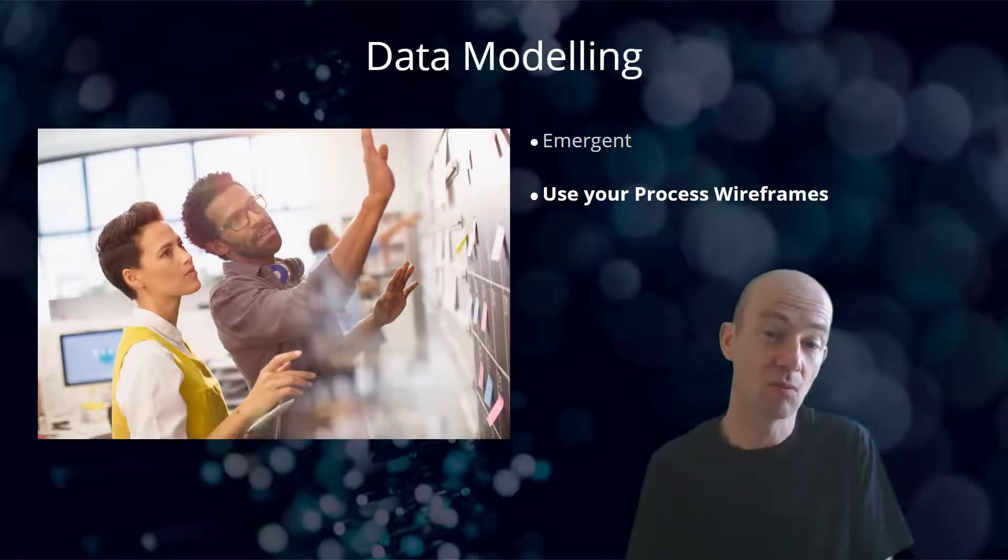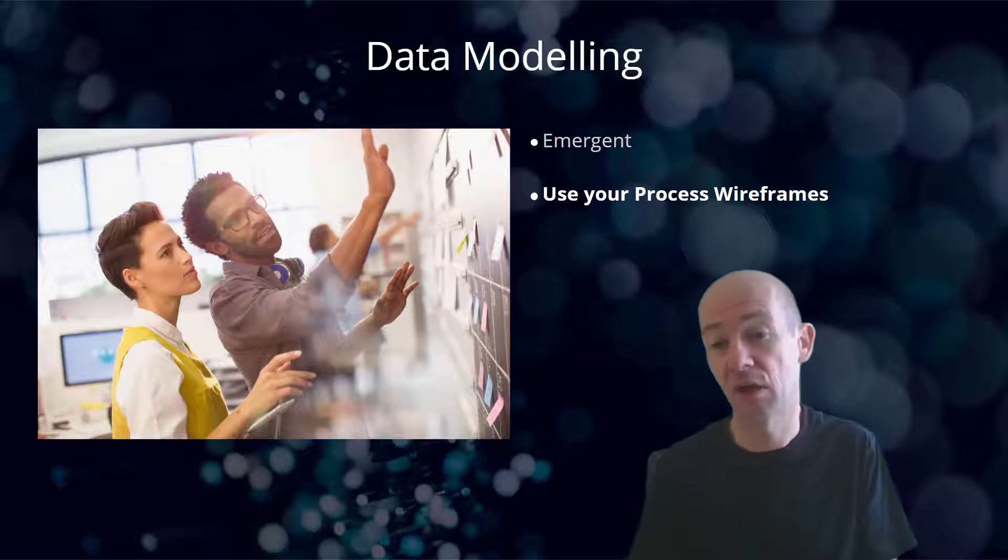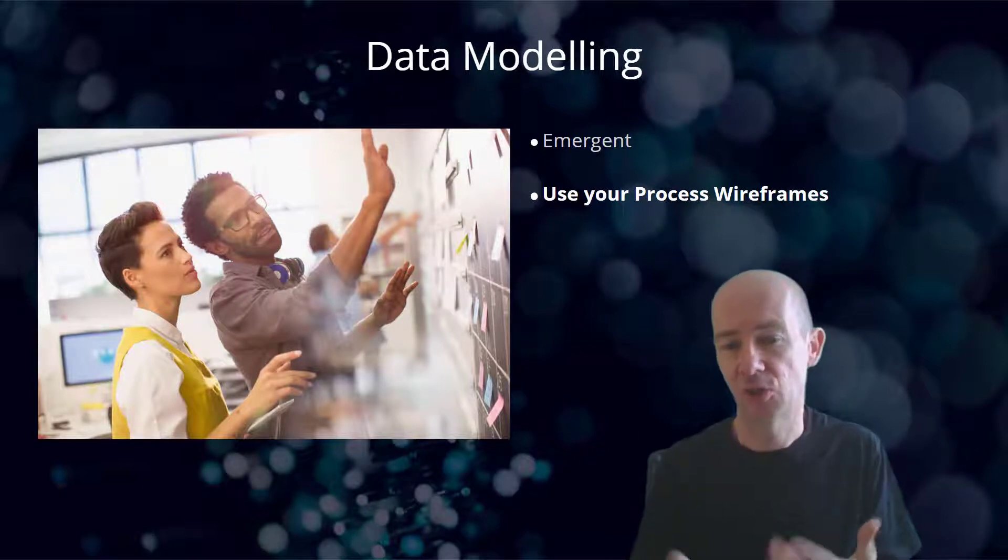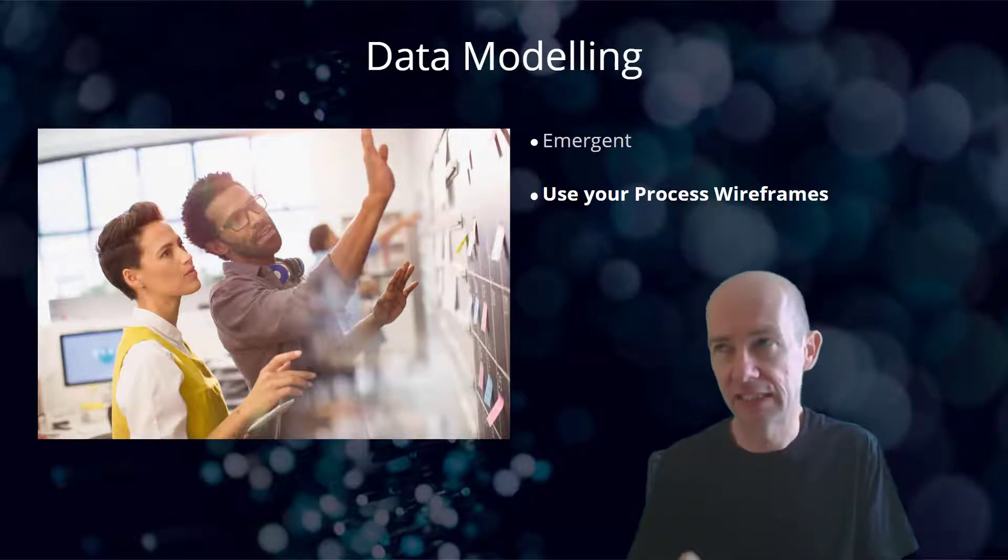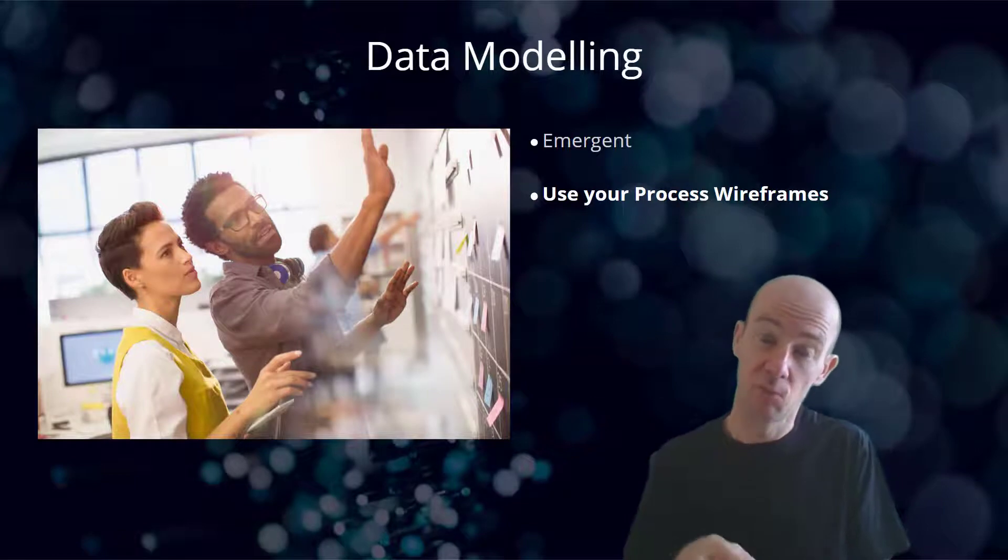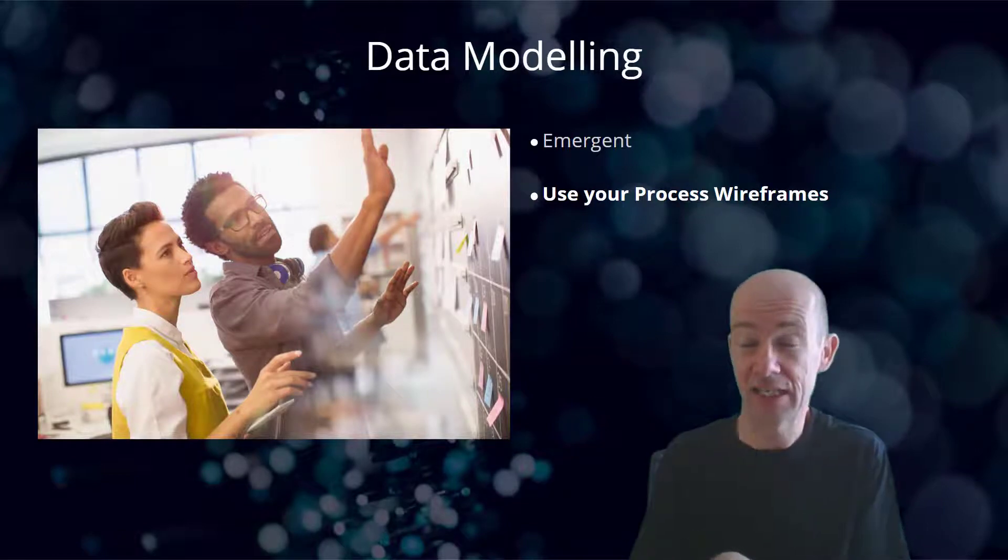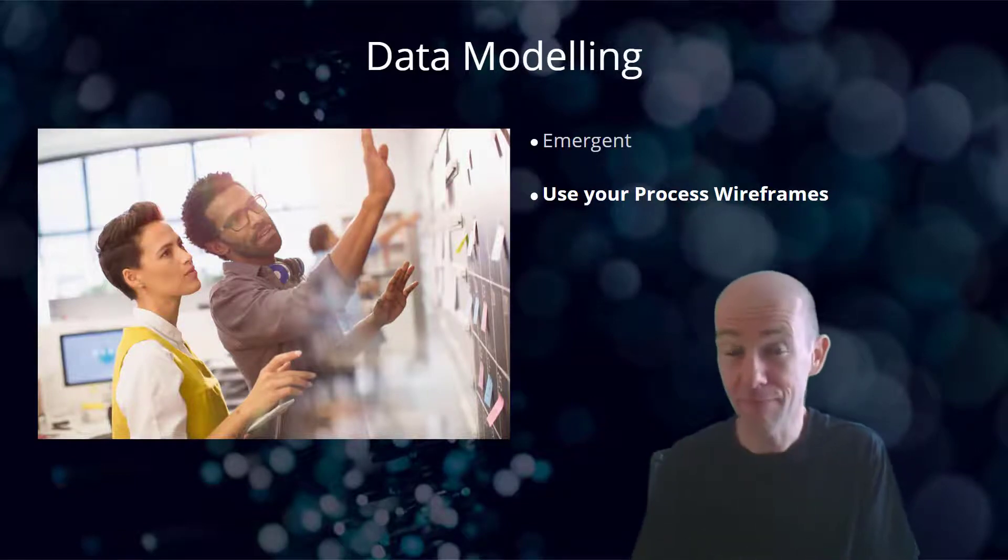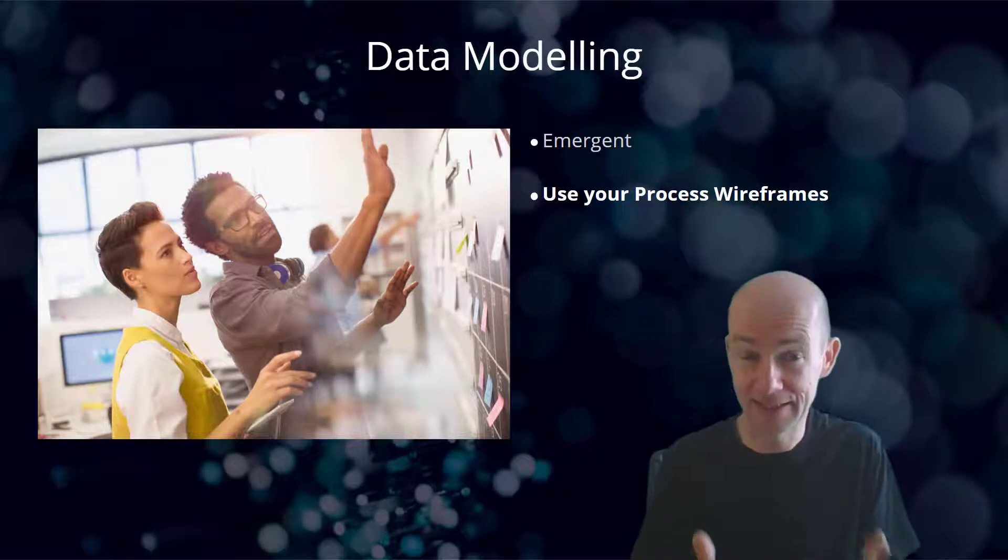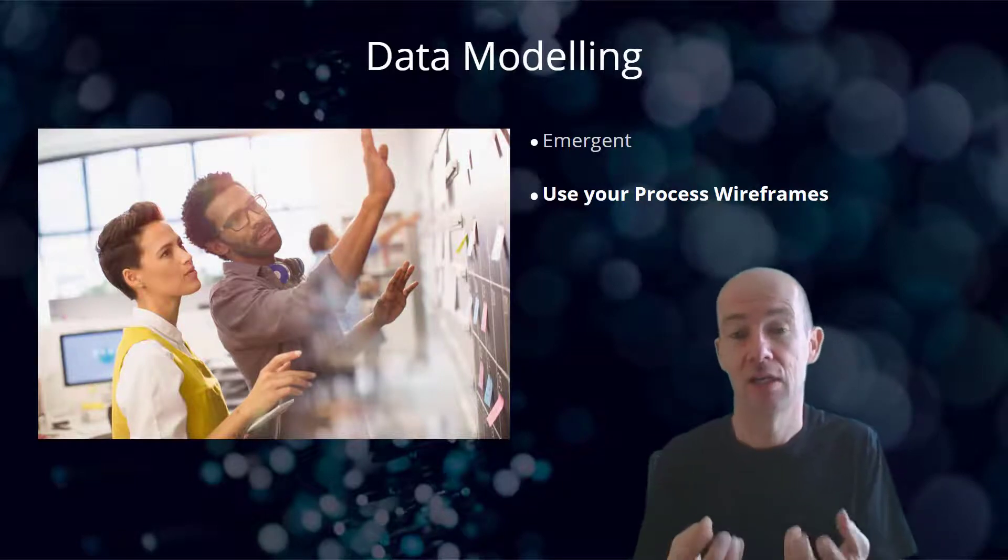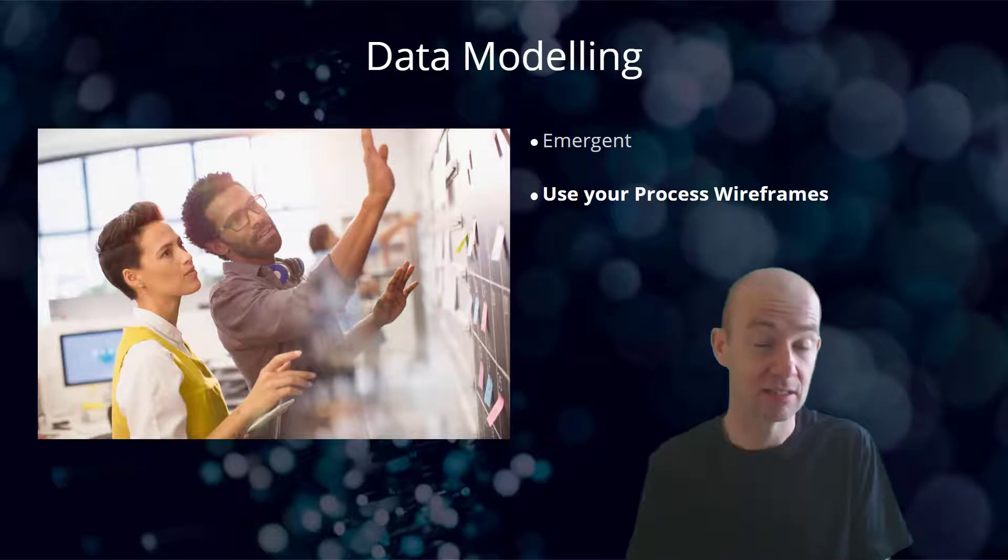Using your process wireframes is probably going to be the thing that's going to help you the most, but using your user stories will also help with that as well, because they'll start to help shape that idea about what it is we need. One thing I would be suggesting at this point is that you're looking for the simplest data model that you can think of in order to be successful.